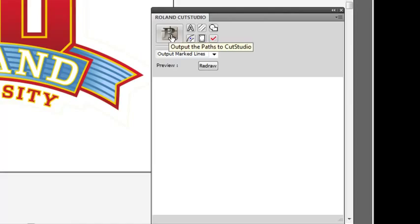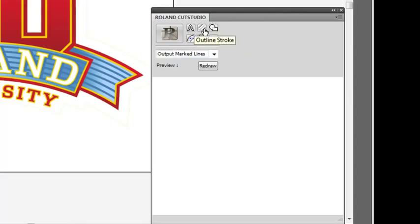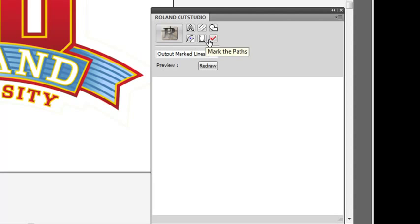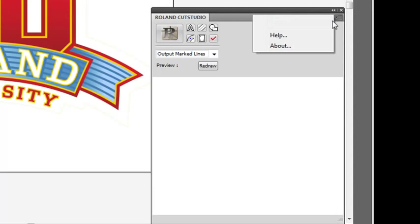Outputting paths will send them straight to Cut Studio software, outlining text and strokes, merge overlapping paths, which is like a weld function, offset path, crop marks, and marked paths. We'll talk about marked paths a little later.